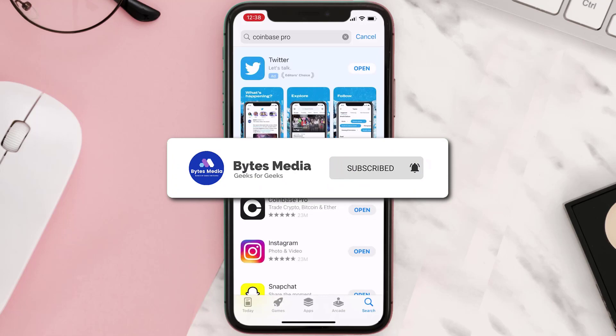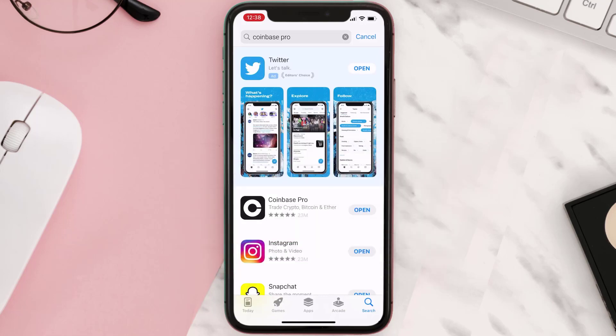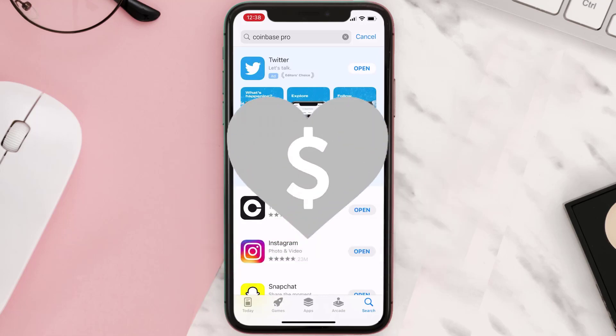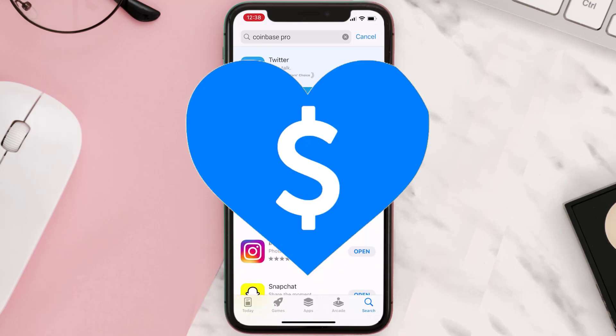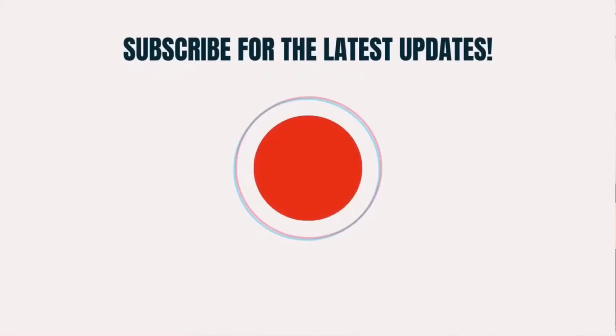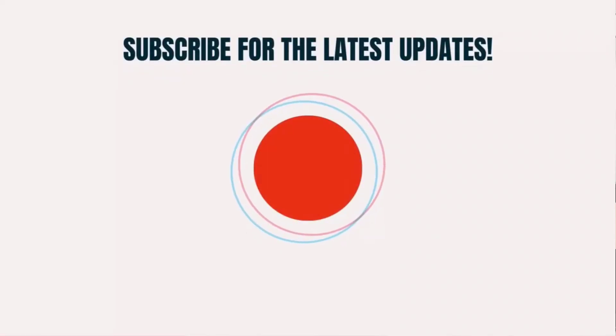If it did, make sure you give this video a super thanks by clicking on this heart icon to help support the channel, and don't forget to hit that subscribe button. We'll see you in the next one.